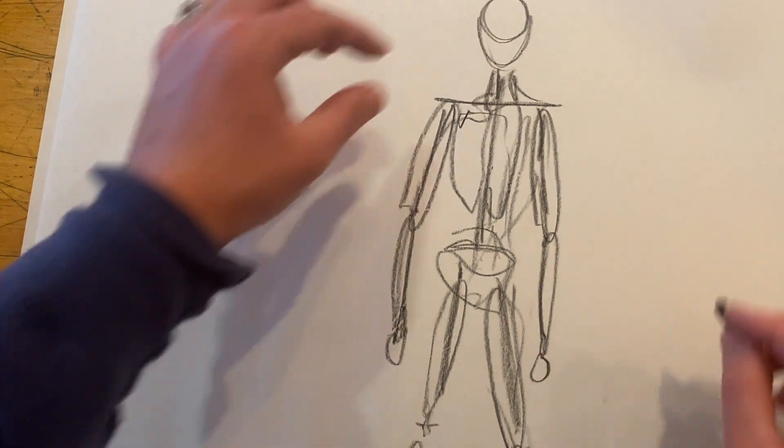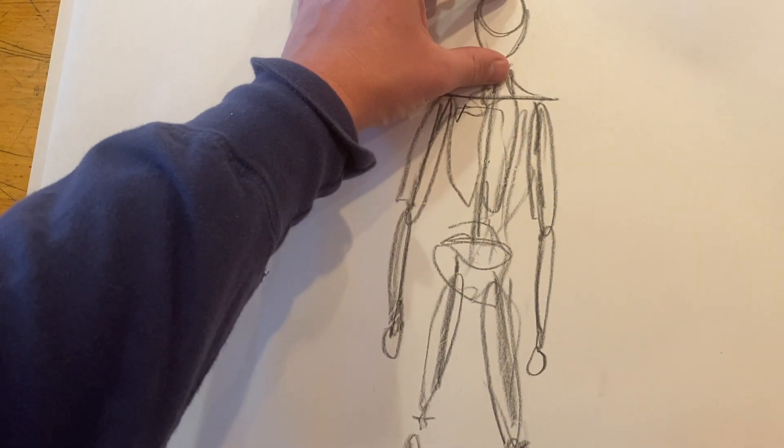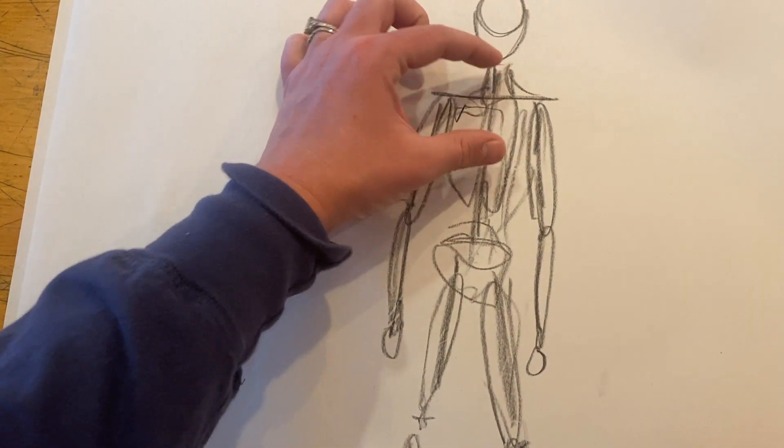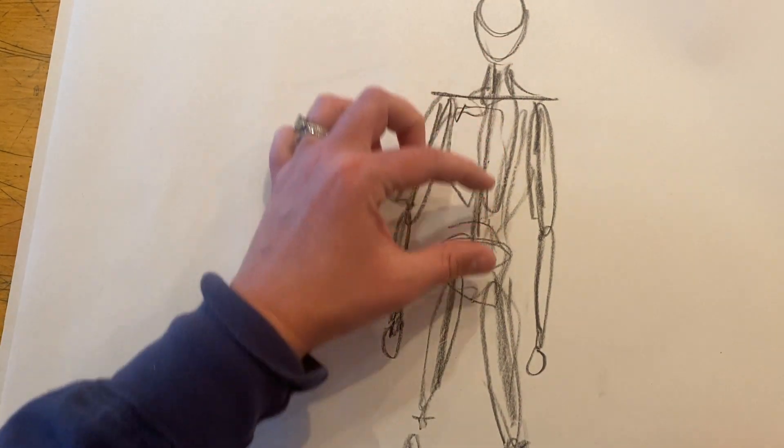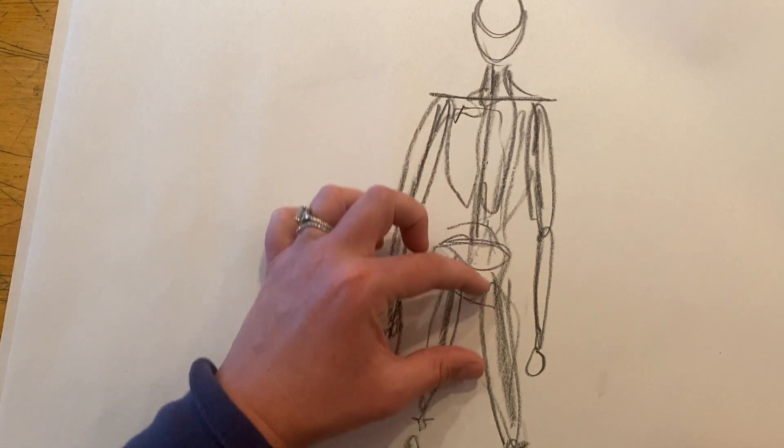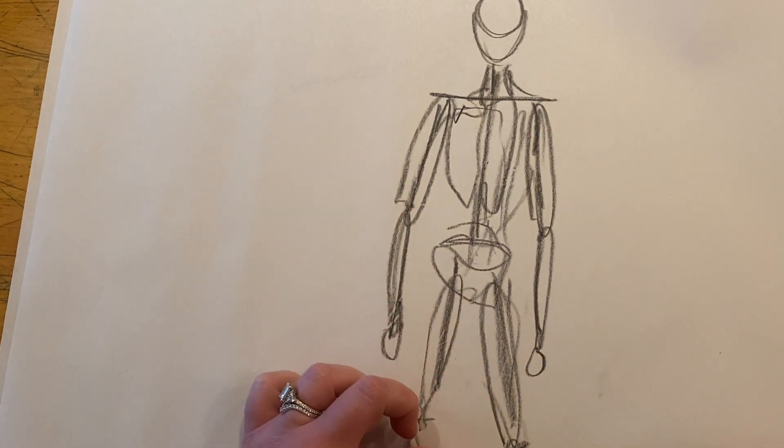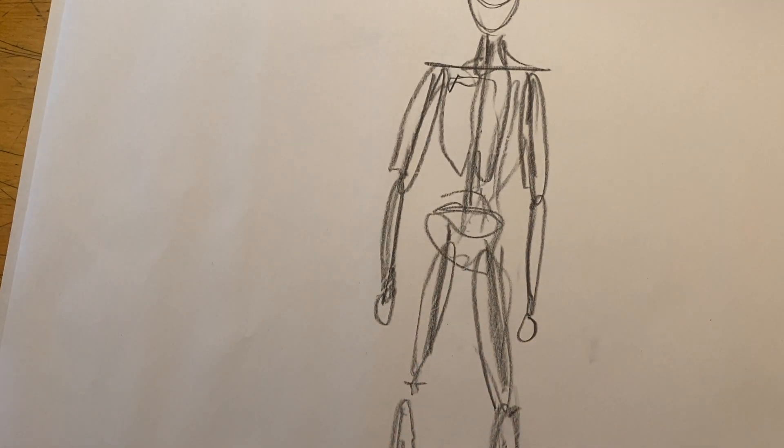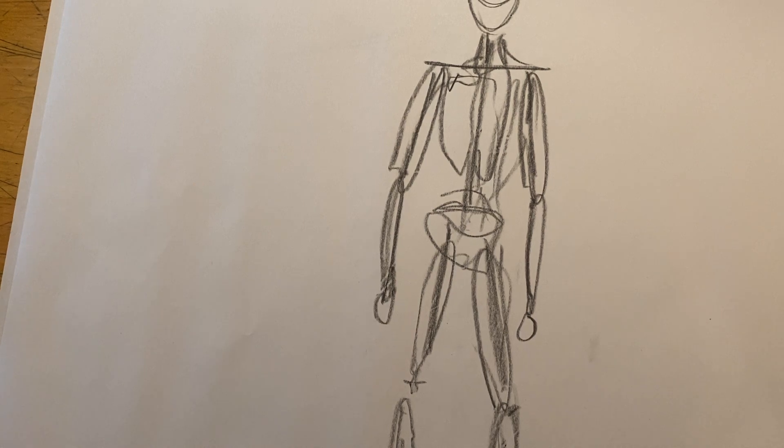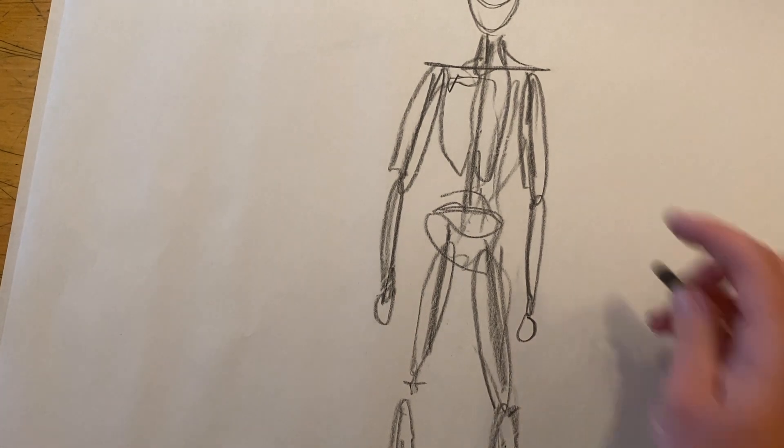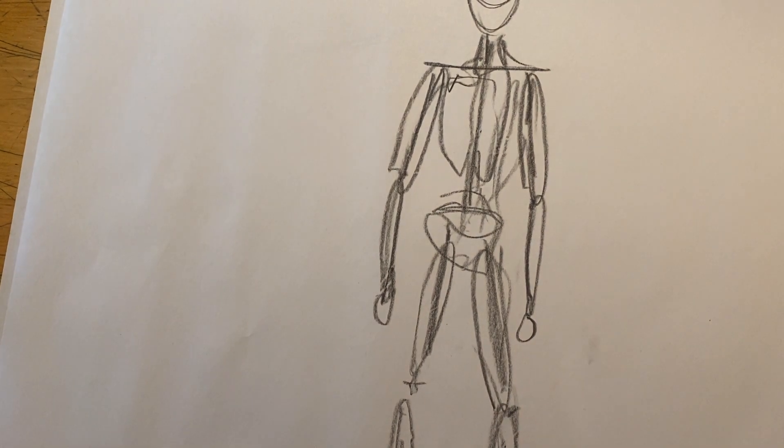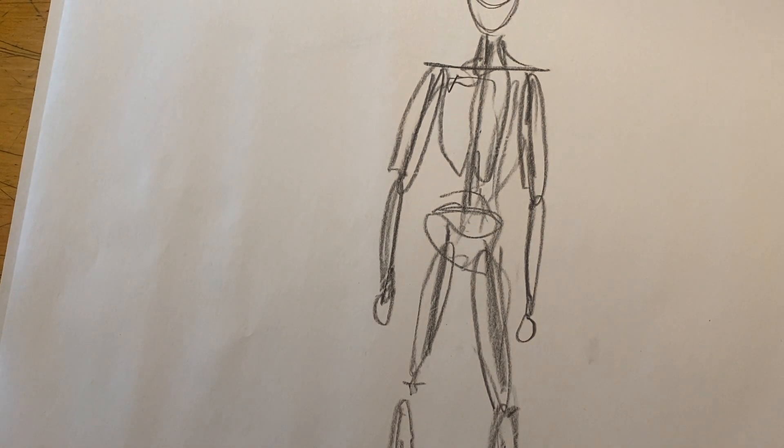Alright, let's check my proportions. One, two, three, four, five, six, seven, seven and a half. So I was a little closer on the proportions. This is just a quick standing figure.